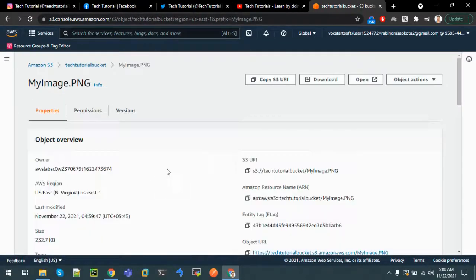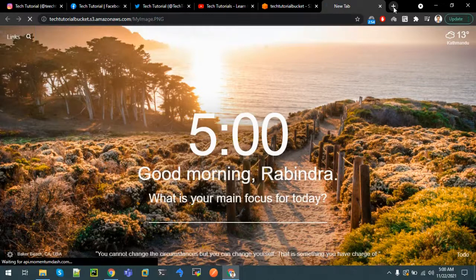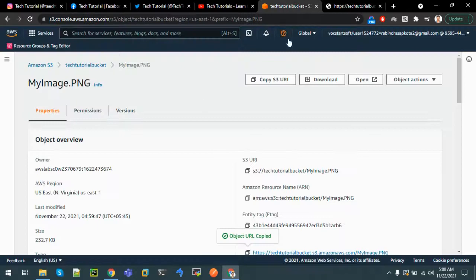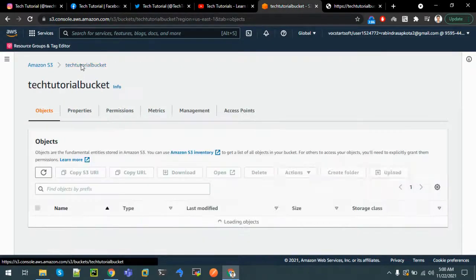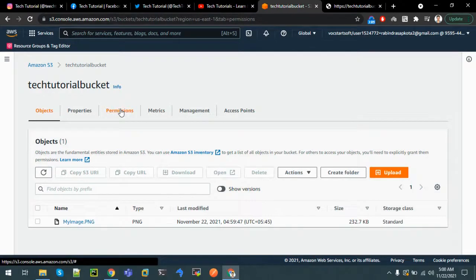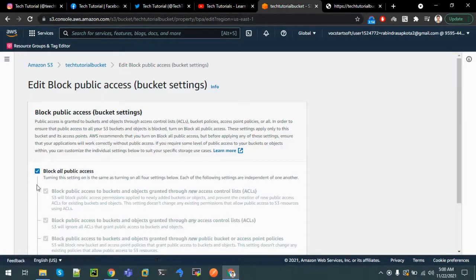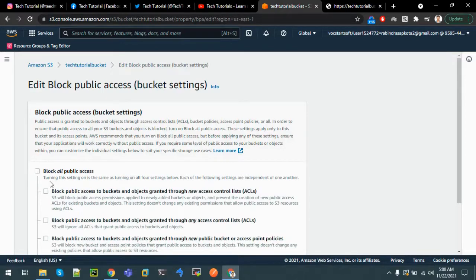Click on the image, copy the object URL, and paste it in the browser. We can see that although the bucket has been created and the image has been uploaded, it's still not accessible. This is because of the permissions that have been set.